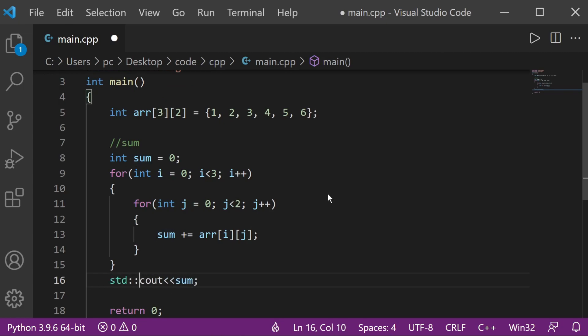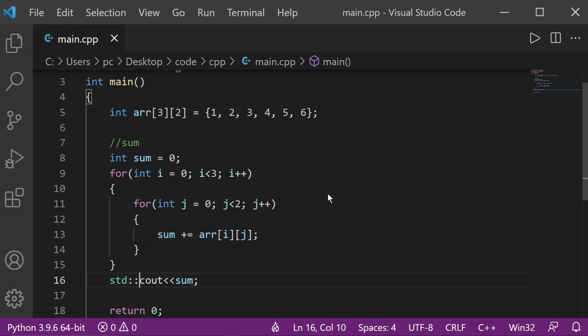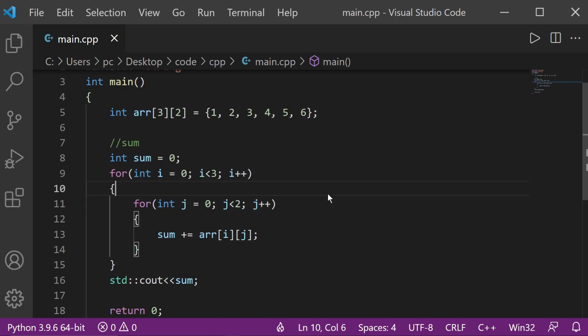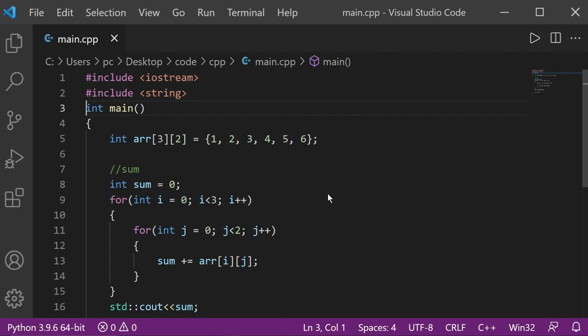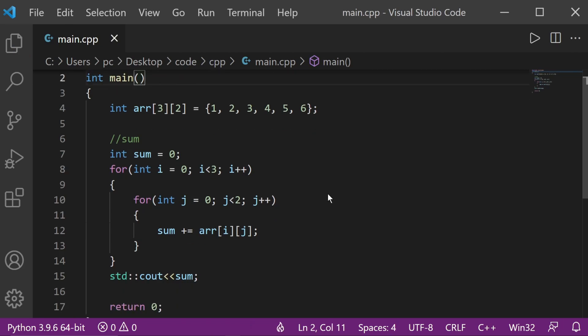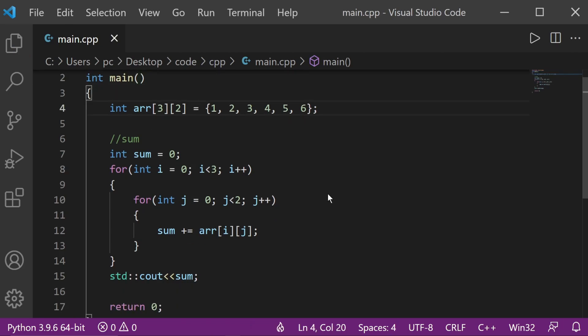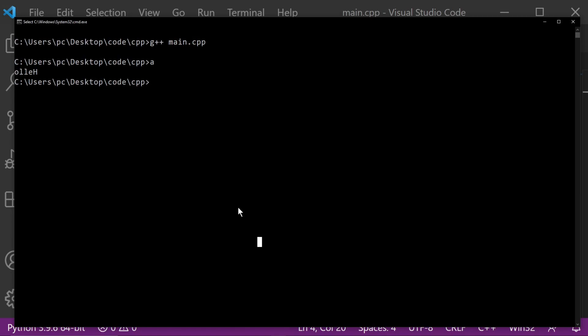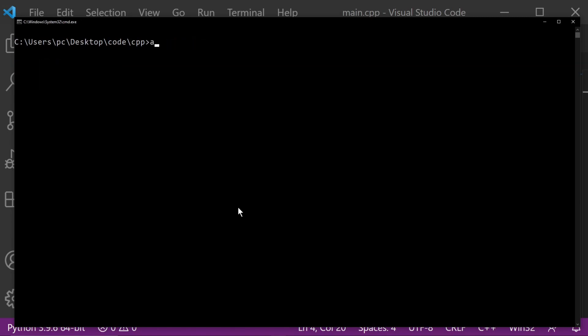Before that, we need a standard to define the cout because we're not using the namespace. In this case, we don't even need a string or anything. Now let's run this baby up. Go back here and clear. Now let's just compile it and run. We got an answer of 21.